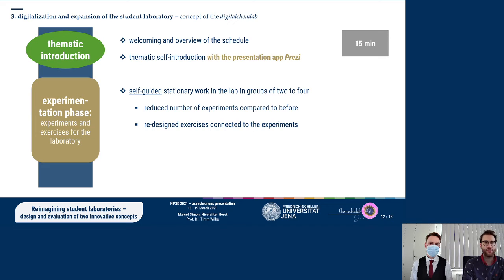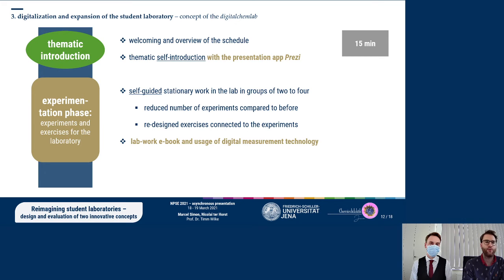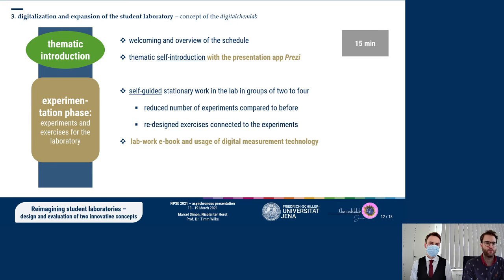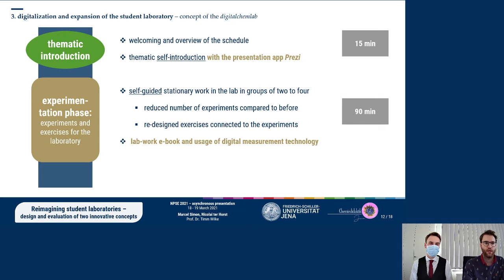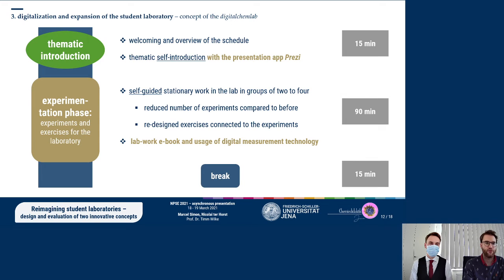Digital media is used to enhance the learning experience by working with modern lab work ebooks and digital measurement technology directly connected to the tablets. This will take up to 90 minutes, followed by a short break of 15 minutes to conclude the first part of the day.